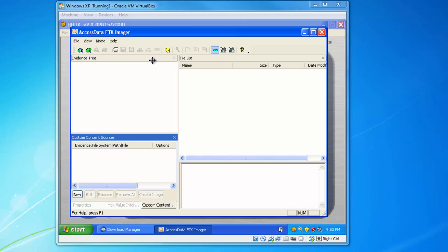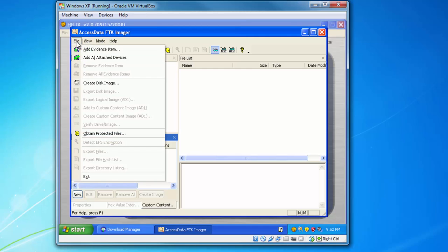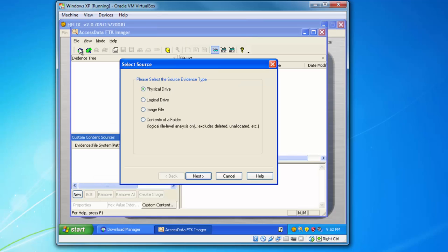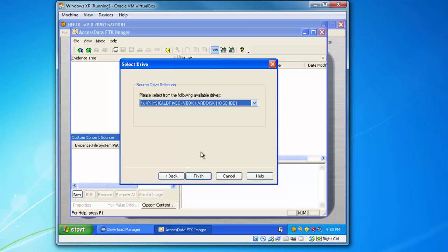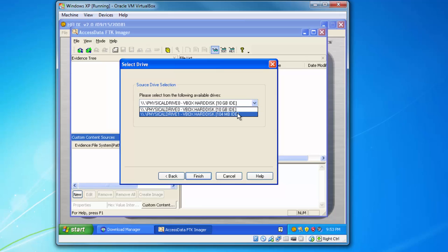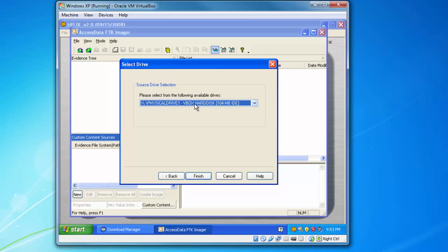Now in FTK Imager, go to File and create a new evidence item. The source will be the Physical Drive. The drive we want to choose is the one we created — the 104 megabyte one. Select it and click Finish.